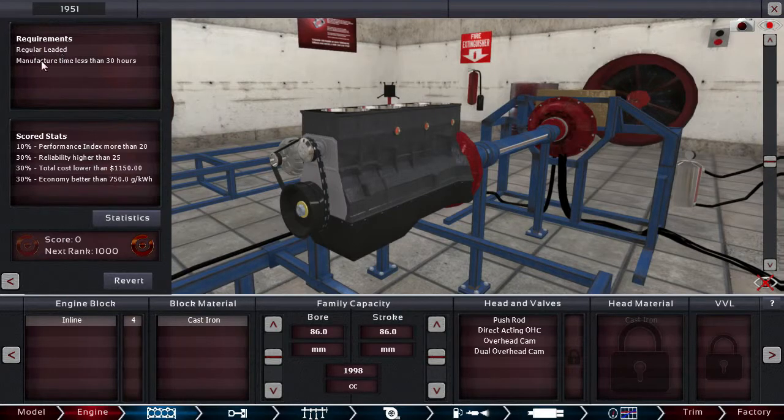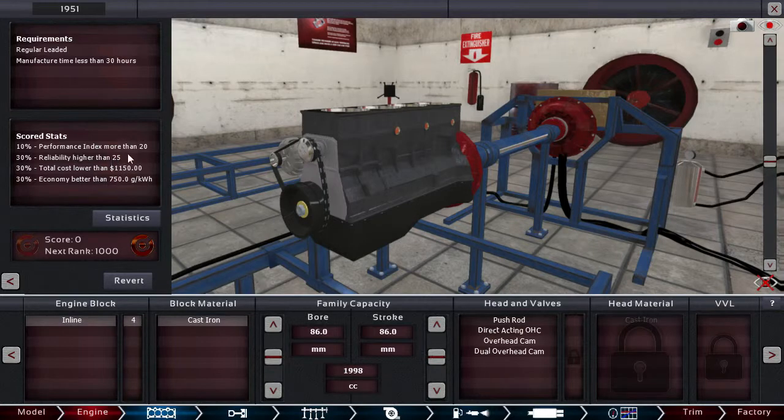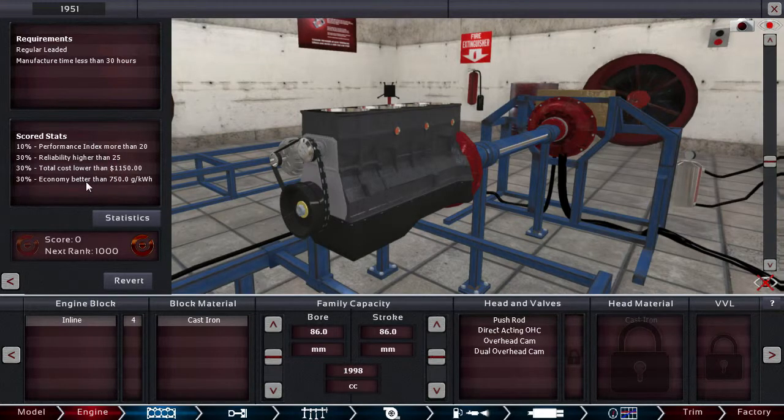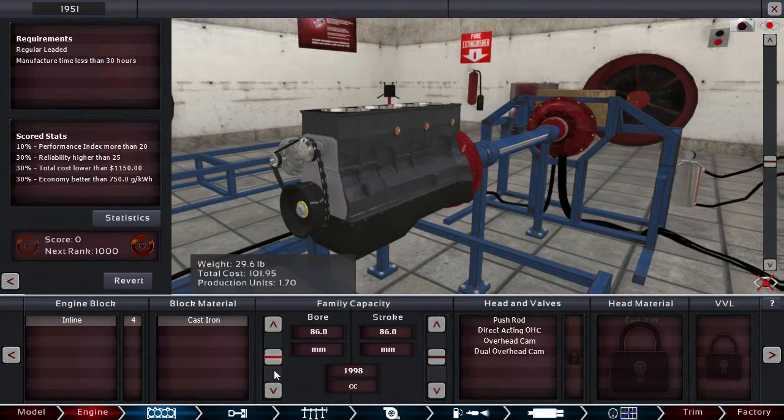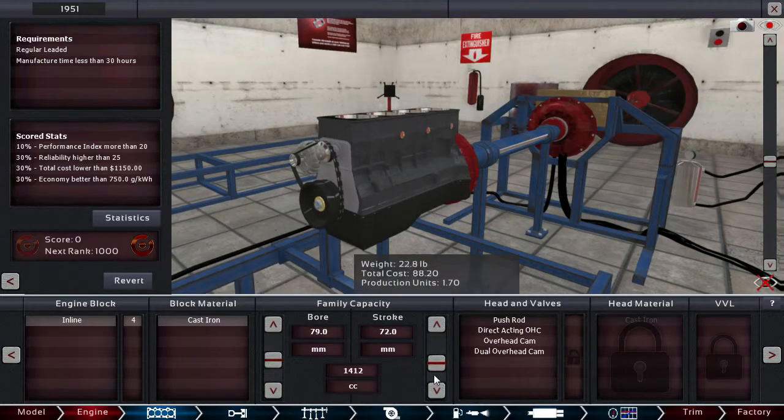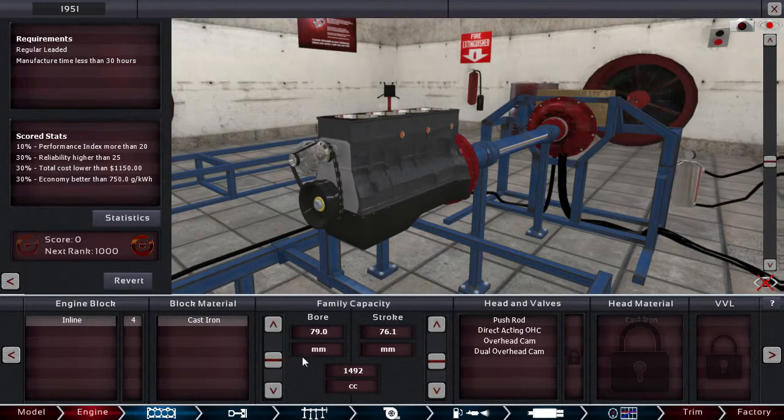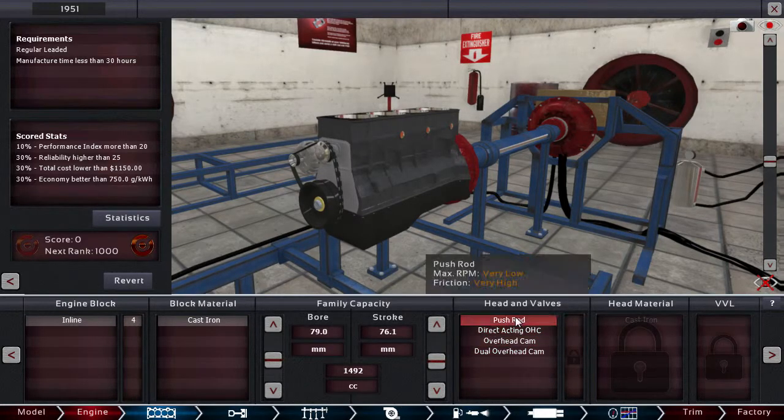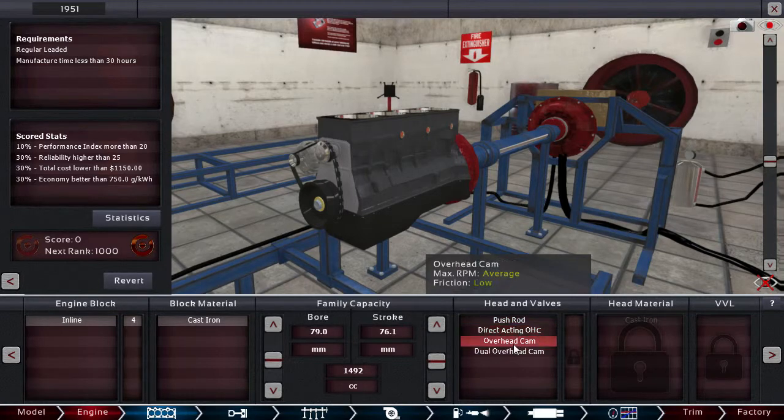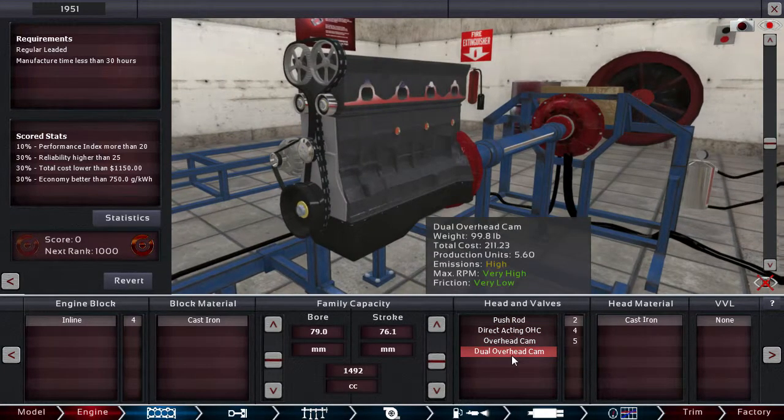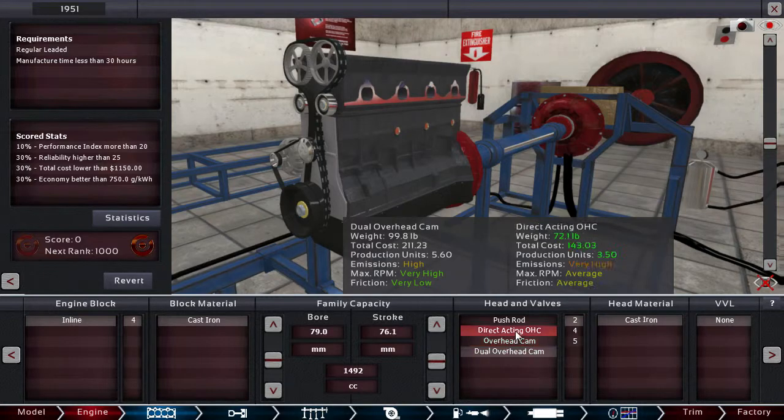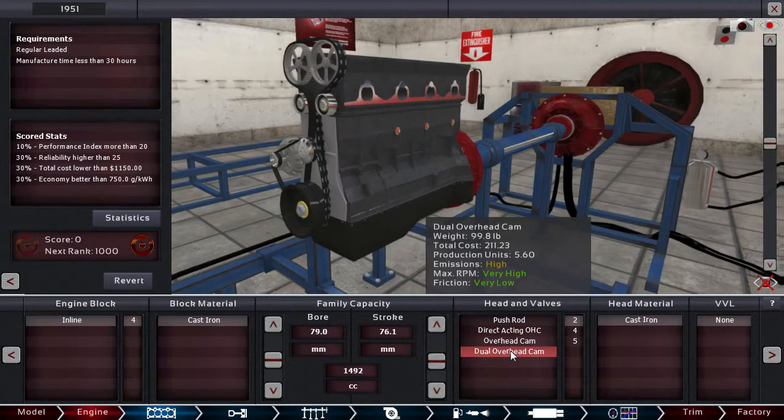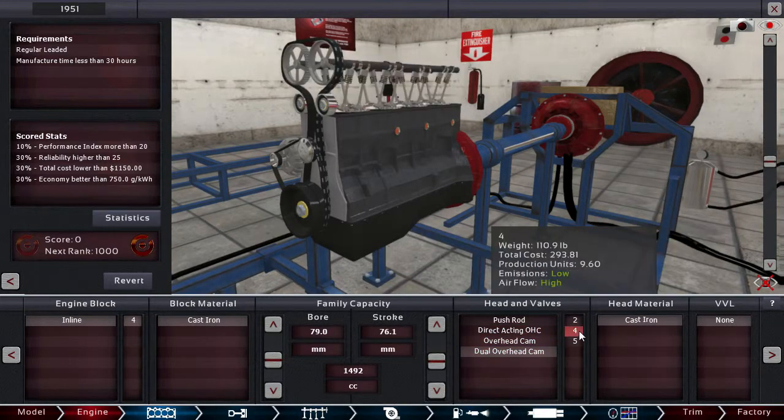And let's see. Requirement. Regular leaded. Manufacturing time less than 30 hours. And we need some performance, reliability, a low cost, and open beta economy. Alright. So, let's make that 1.5. That will be good. And, let's go for... I can really use that. 1951. Do all over red cam. That's weird. I don't think, I think that's a bug. That's for it. It's there. Is it? It's not even that expensive. Wow.